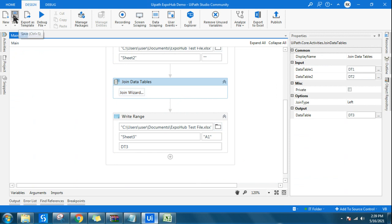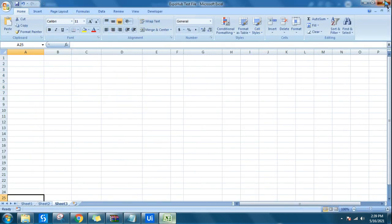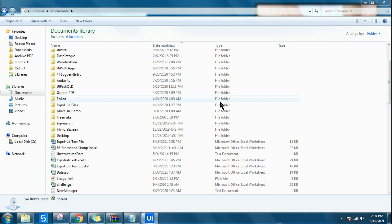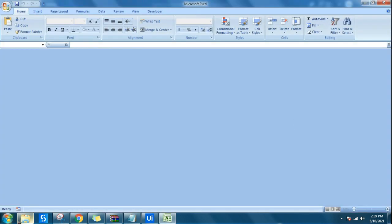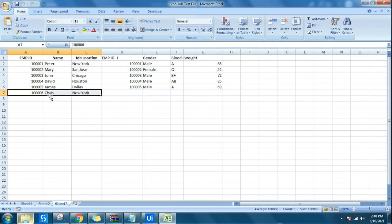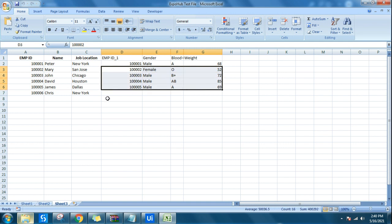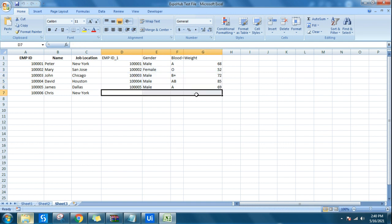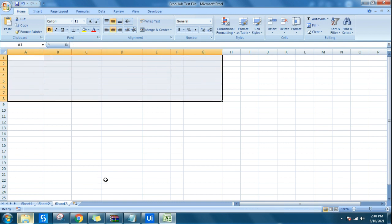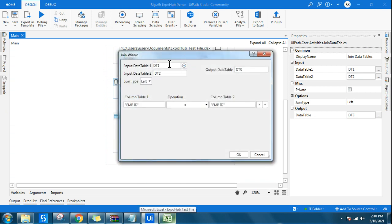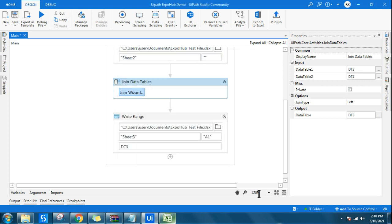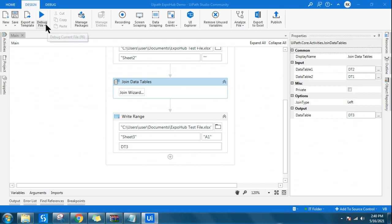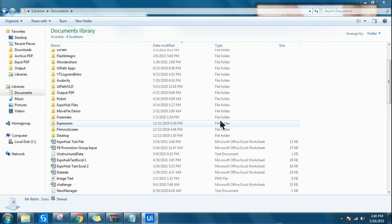If I do a left join and run it, the output will include all of data table 1. Now if you go to the output, you see ID 6 — Krish — has come. But the extra data from data table 2 which is not matching has not come. You are giving high importance to the left data table 1. Now what if I interchange — write dt2 as the first input and dt1 as the second? Then the left data table becomes dt2, so whatever is in dt2 will be given priority.